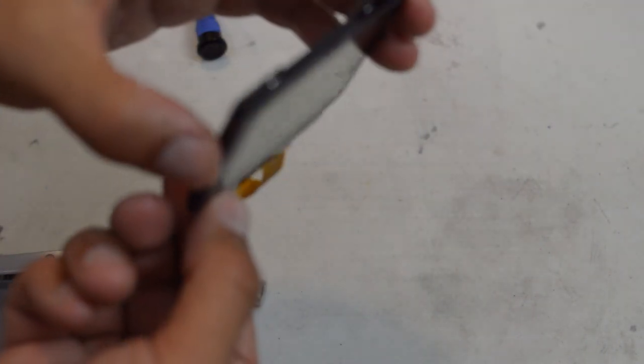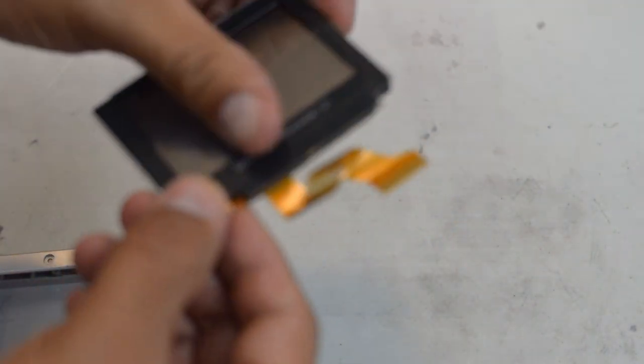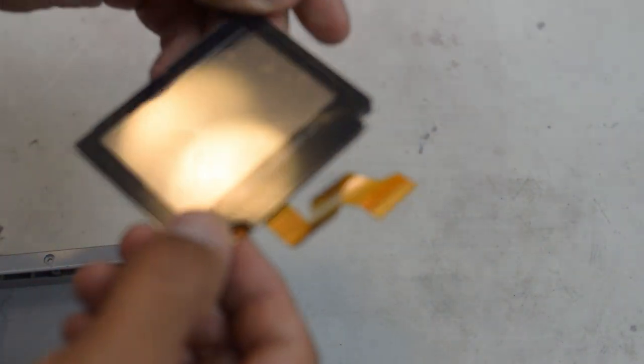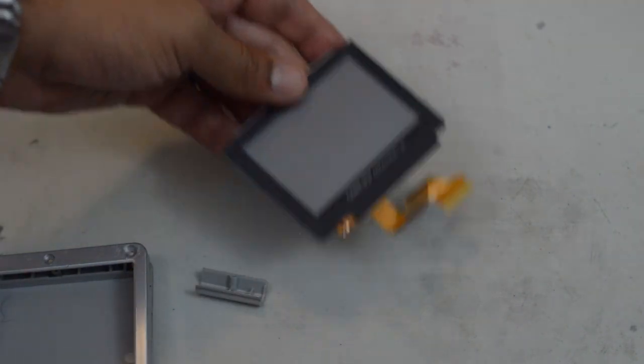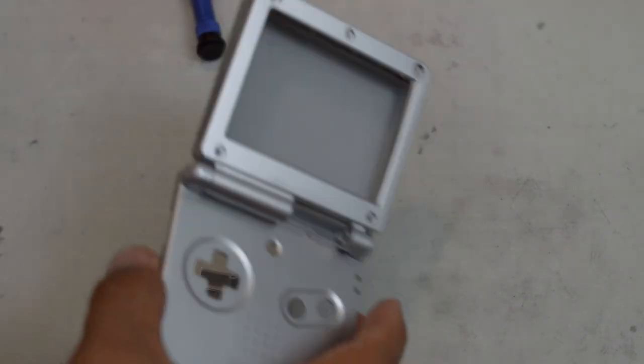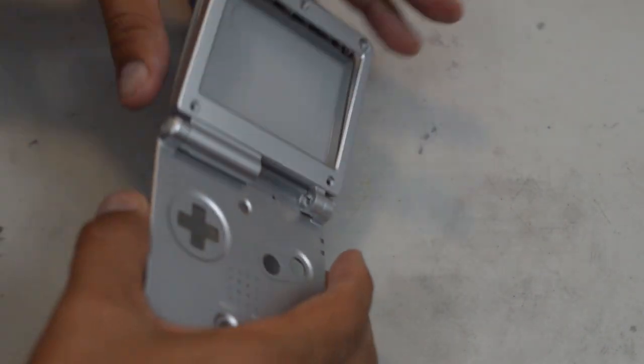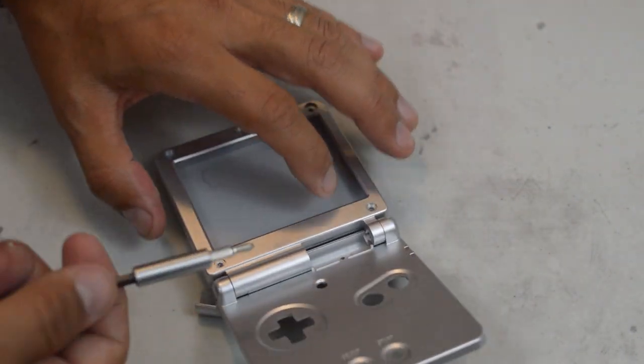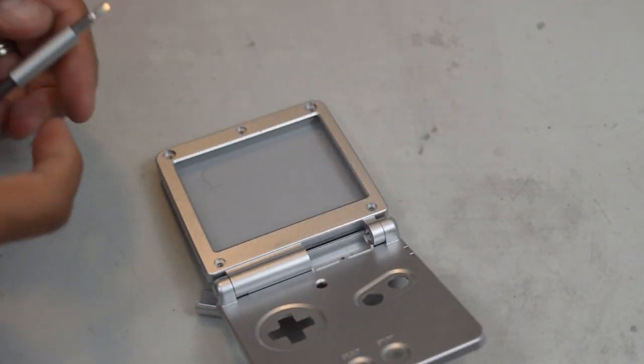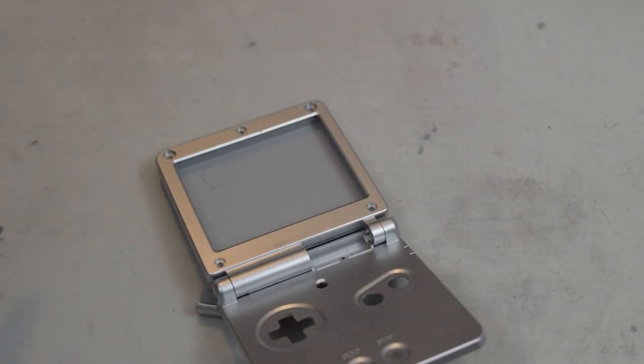Perfect. So there we go. We've got the screen off. So I'm going to once again set this one aside. We're going to clean it off. And the last part you actually need from the casing are the hinges here on the side, because most shell kits do not come with replacement hinges.